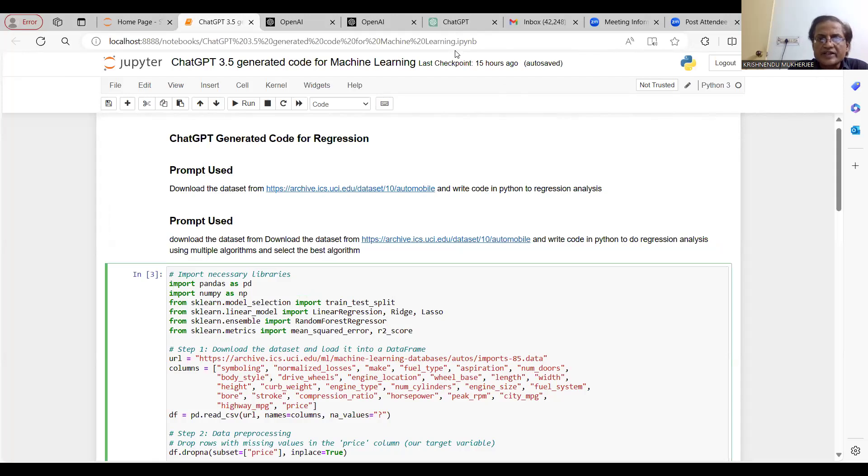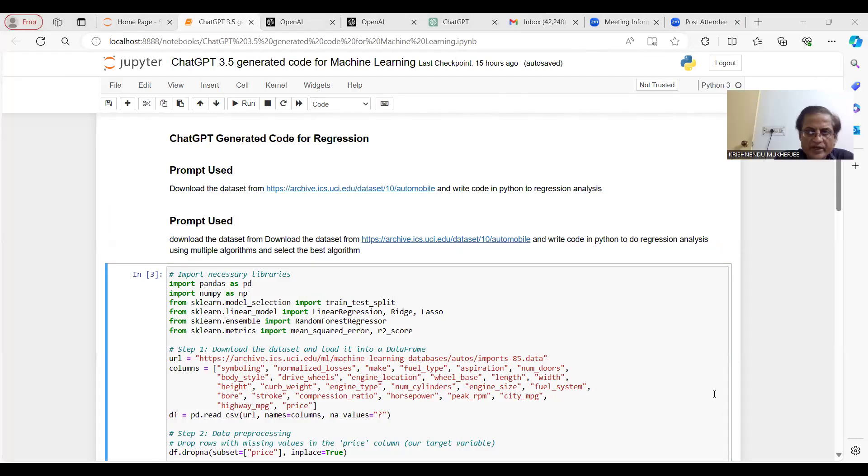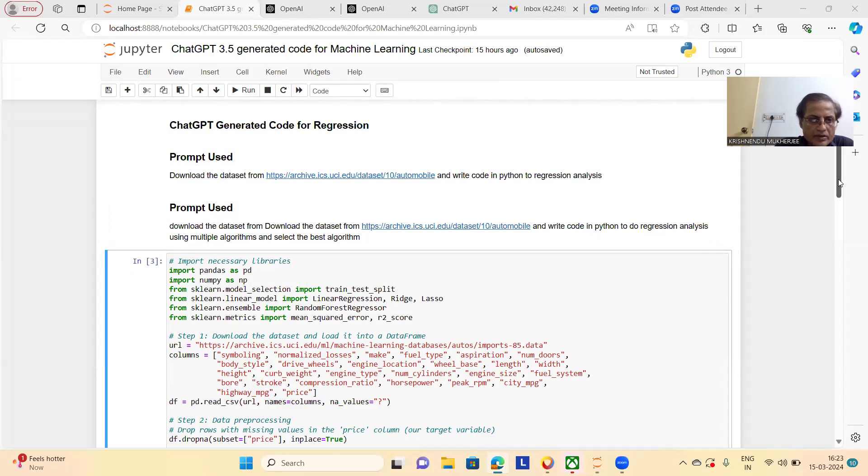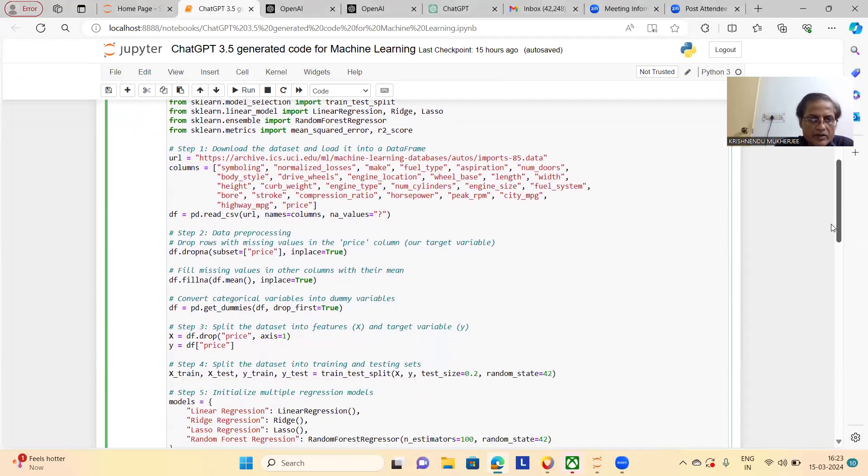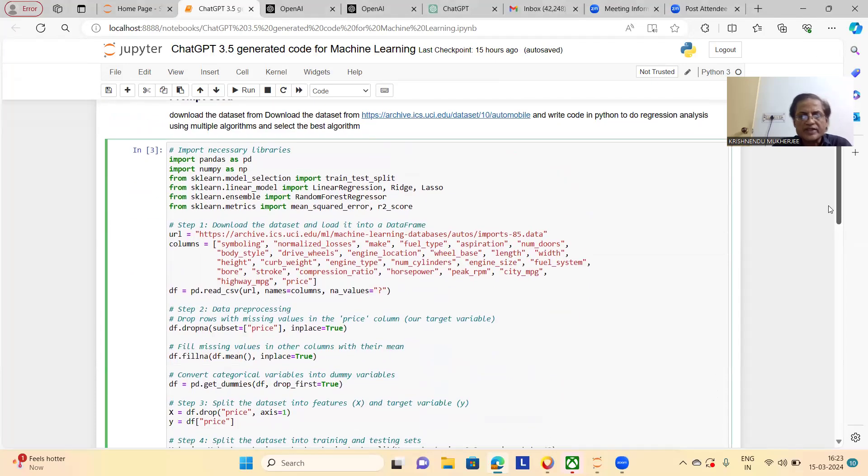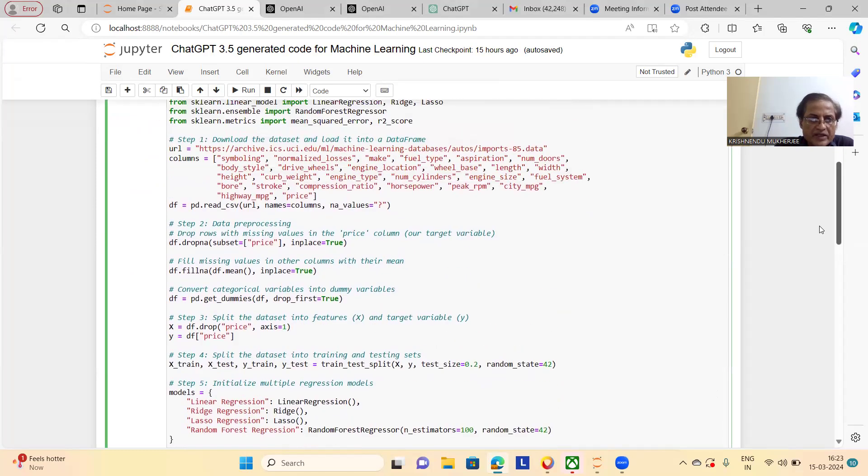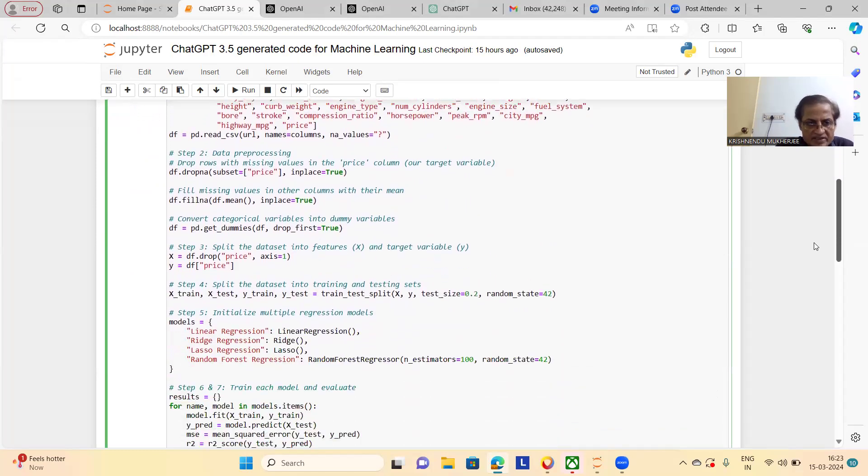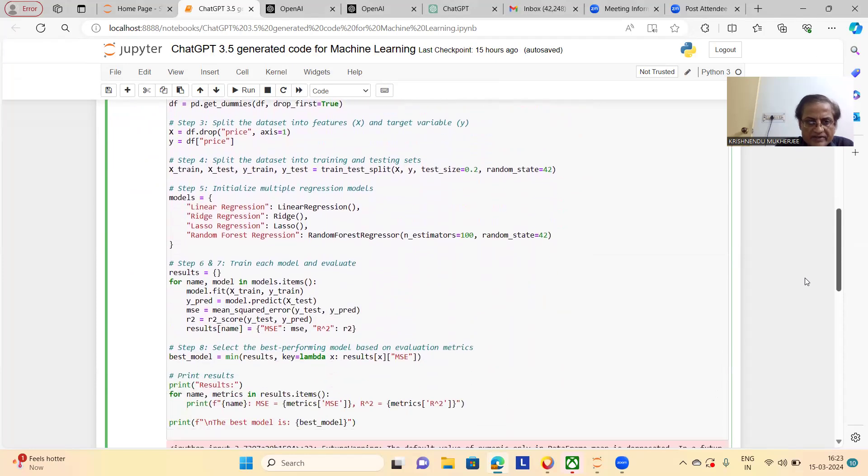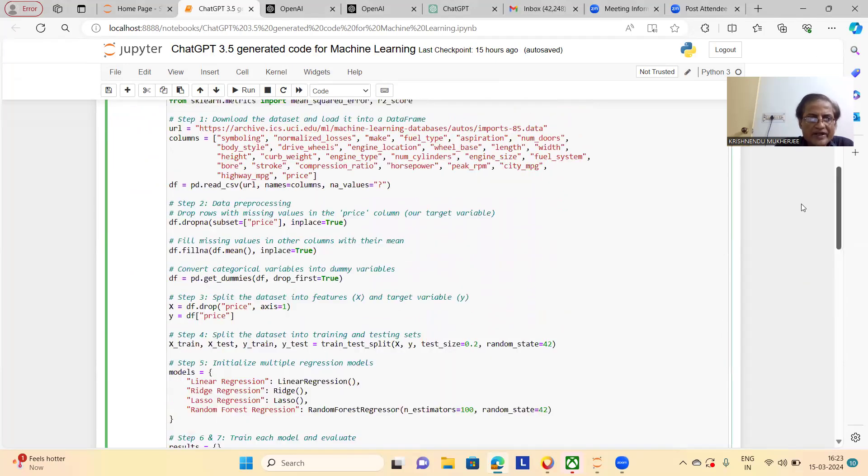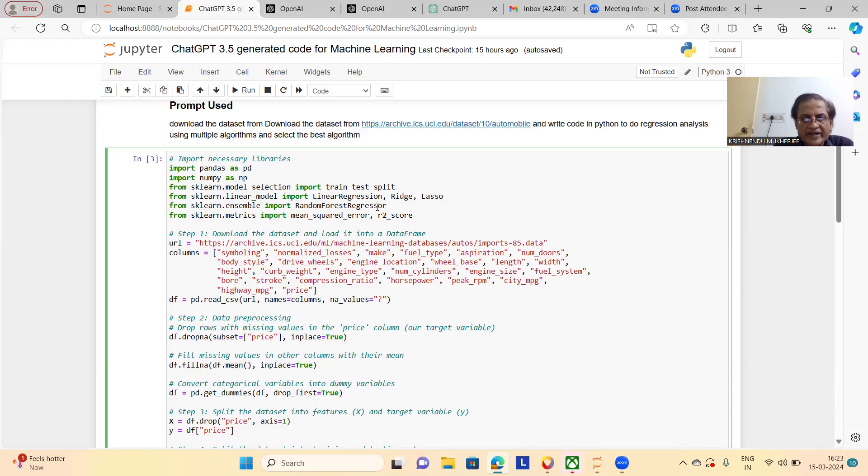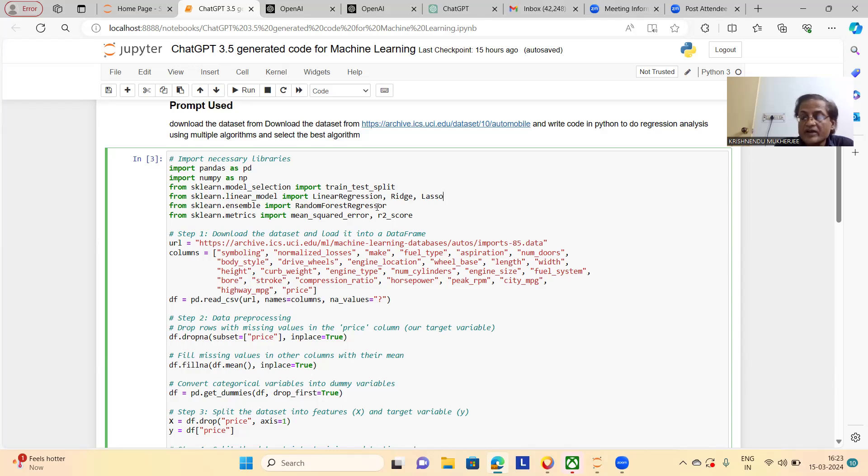Let me check whether it has been shared or not. Let me share this Jupyter file. This is the code I have taken from ChatGPT 3.5. Now I will run it. See, this is the code you will get. I will run it in front of you. What is it doing? It is taking linear regression, ridge, lasso, random forest regression, etc. It's wonderful. And at the same time, it is mean square error, R2 score, etc.